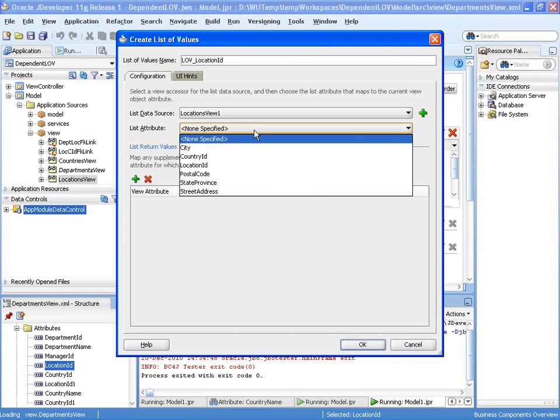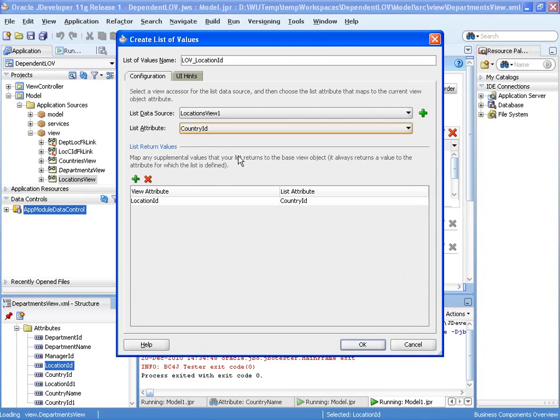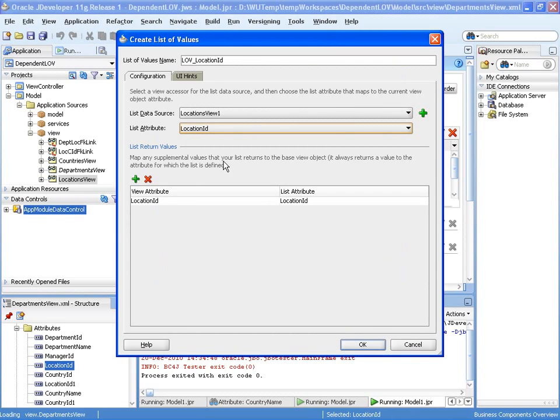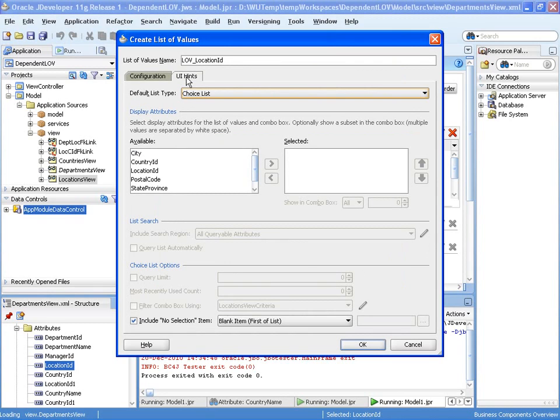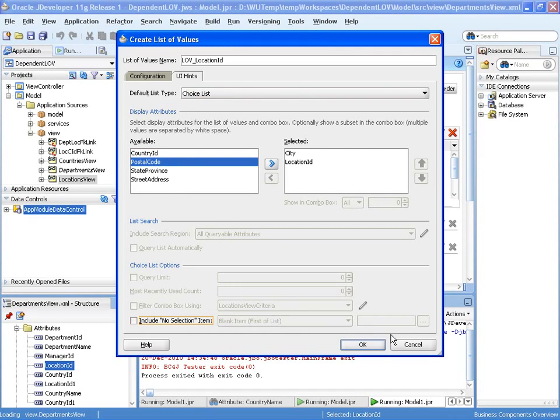And the list attribute we need to select is actually location ID. Then let's just set up—we're going to show this as a choice list. We'll show city and we'll also show the location ID as well. And let's OK.